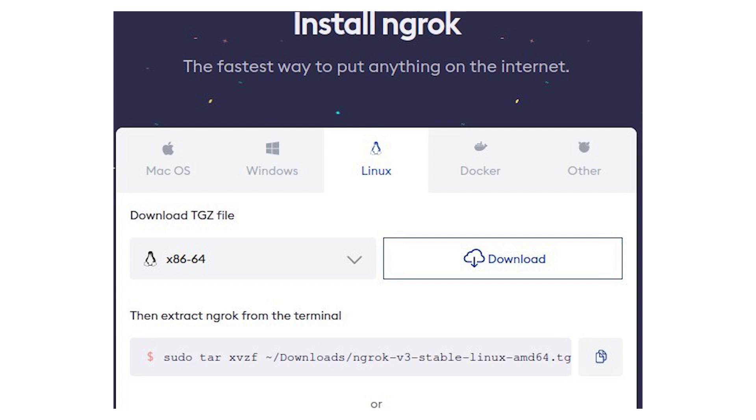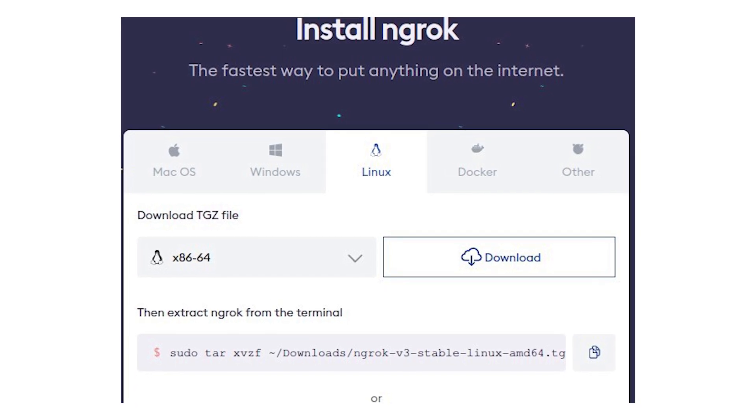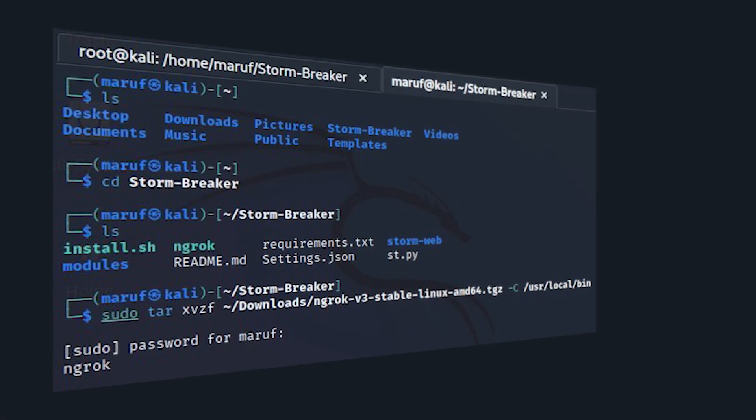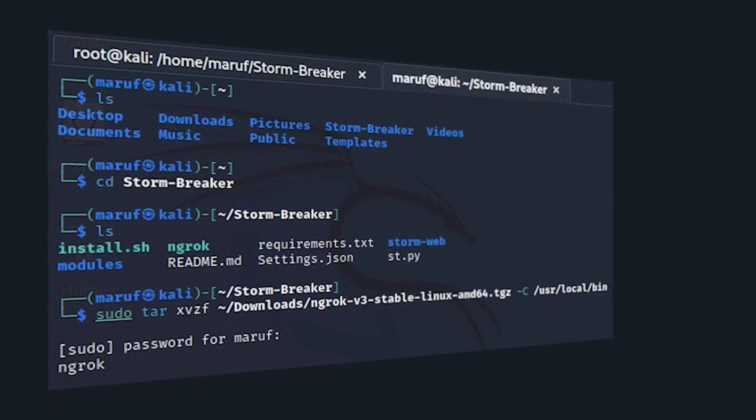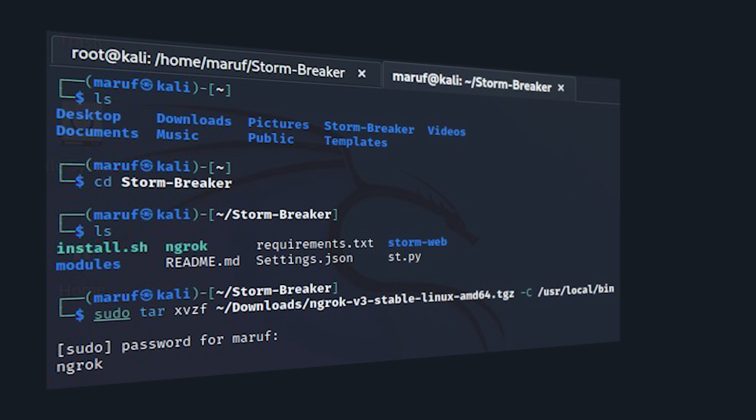Now before going to the web panel, we need to run the ngrok service to host our website. So let's go to the ngrok website. We need to click on download and it will start downloading a zip file. Once it's finished, we will choose the command shown below and copy it. We will go back to our terminal and open a new window as well.